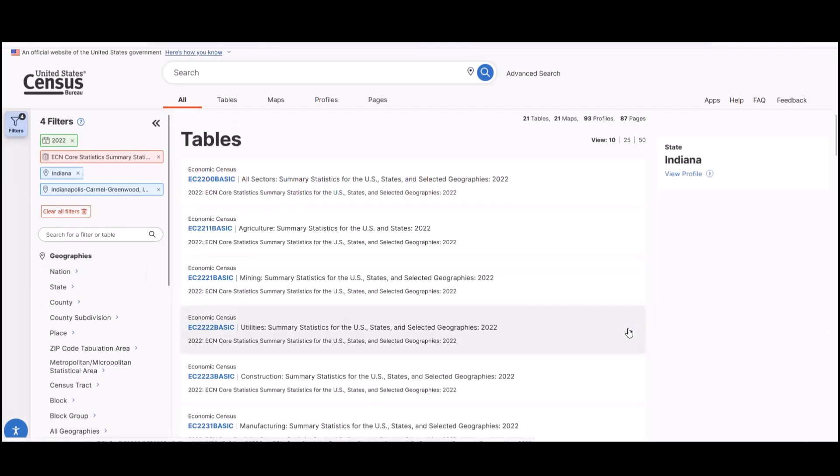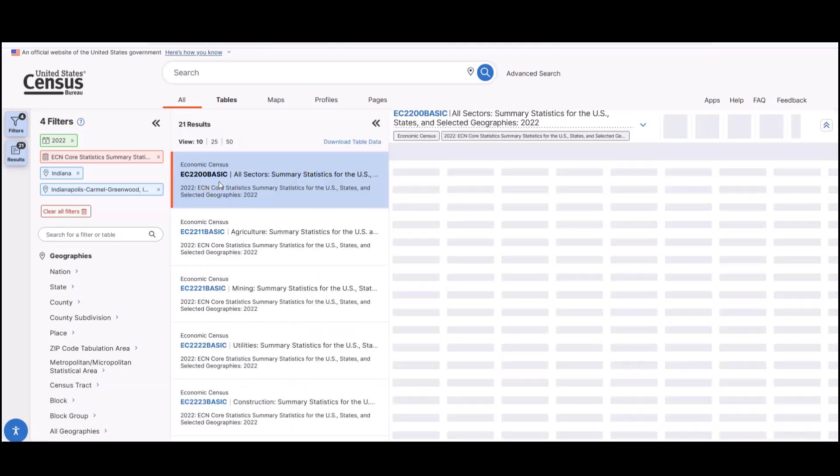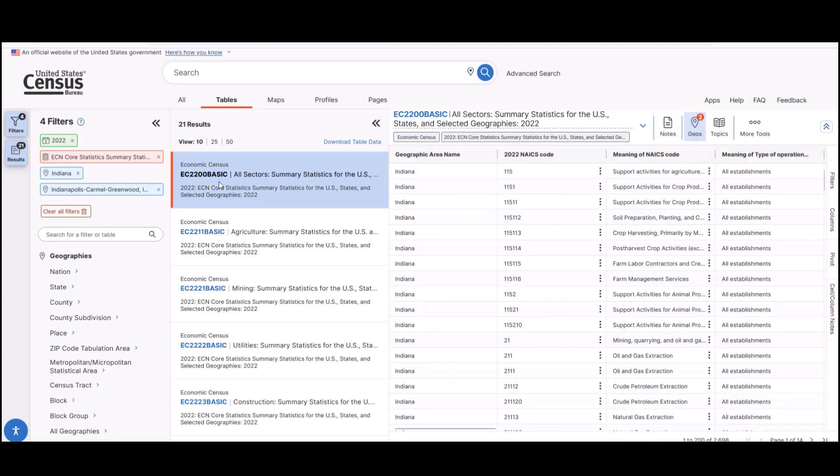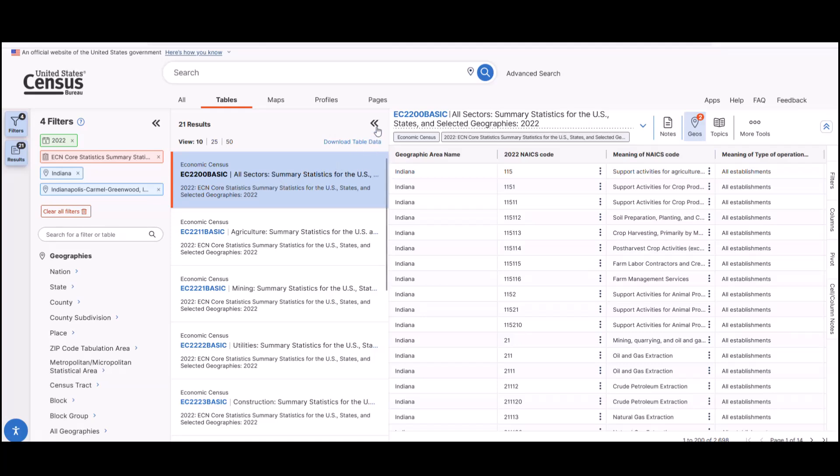We see a list of tables. Today, we will select EC2200 Basic because we want a general overview of all sectors for the 2022 Economic Census. You would also follow similar steps for adding a specific county from the geography filter as well. To see more of the table, collapse the filters.